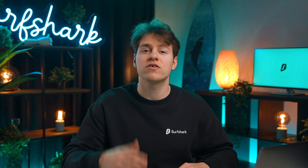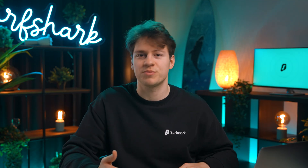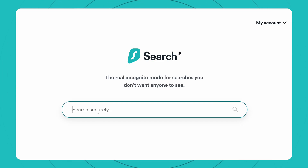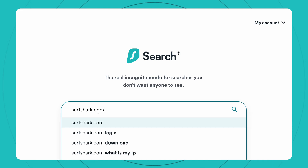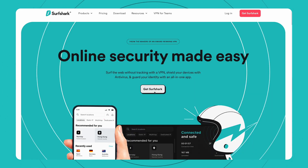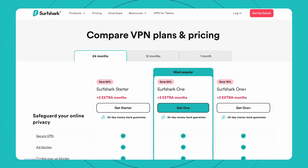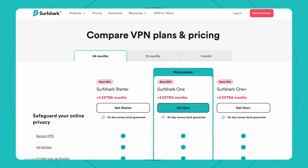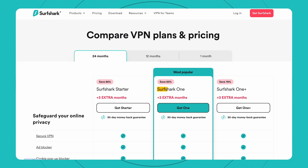To get started, Surfshark requires an active subscription, which you can purchase by going to your browser and visiting surfshark.com. Then just select Get Surfshark, and you'll see the different plans on offer, such as Starter, One, and One Plus.